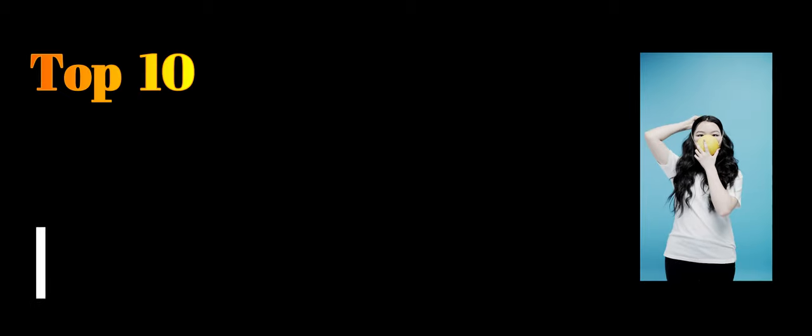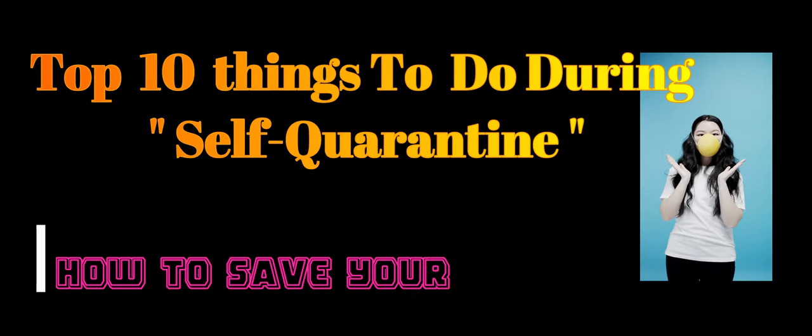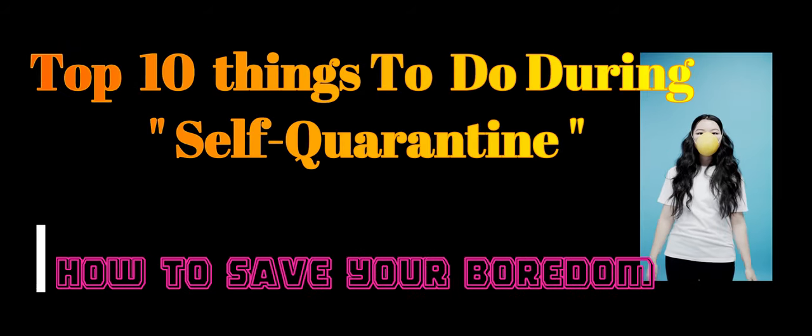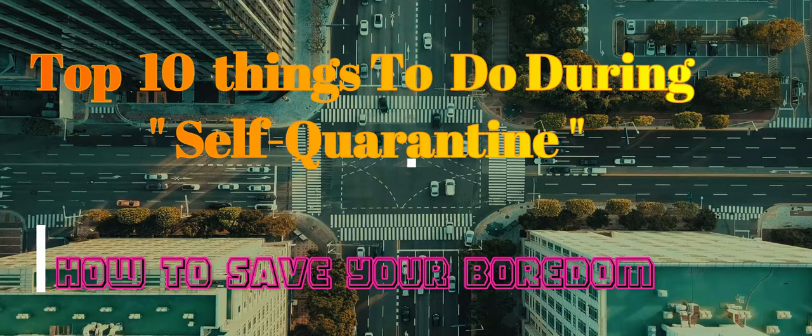Hey people, in today's video I'm going to talk about the top 10 things you can do during your self-quarantine period to save your boredom.